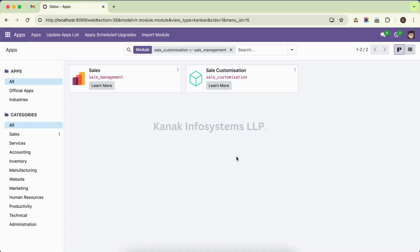Hey guys, and welcome back to the YouTube channel of Kanak Infosystems, your ultimate source for all ERP solutions. Today we'll be talking about the name_gate method in Odoo 17.0. The name_gate method is deprecated in 17.0, so we have to use a compute_display_name method instead.